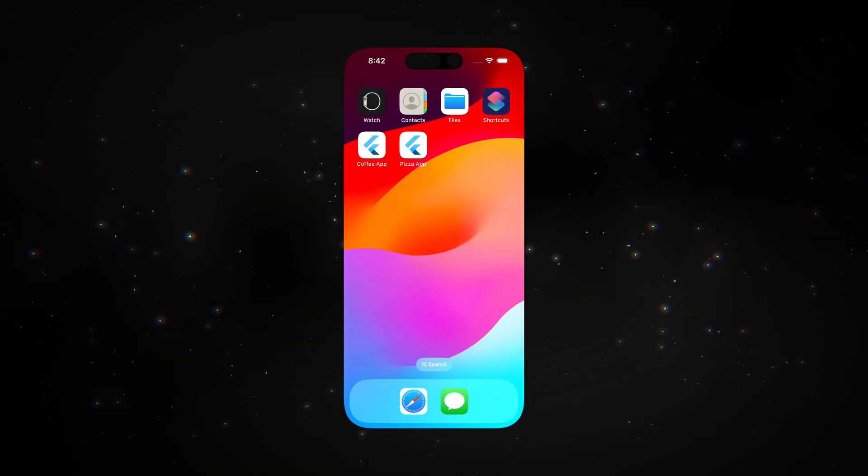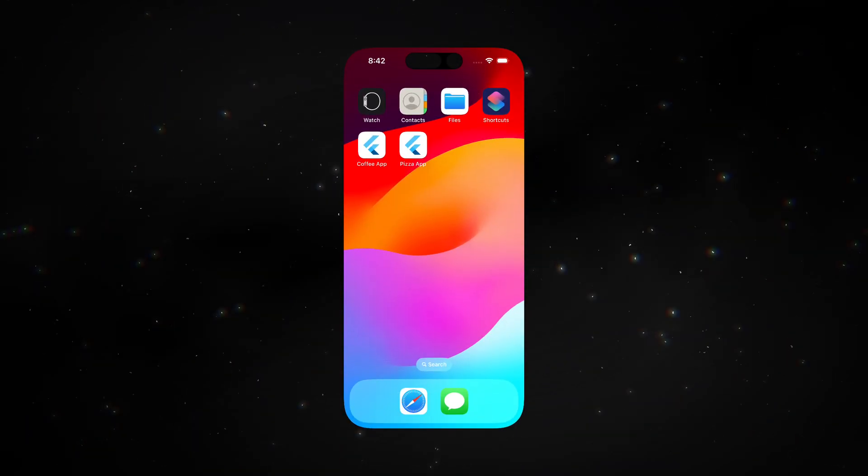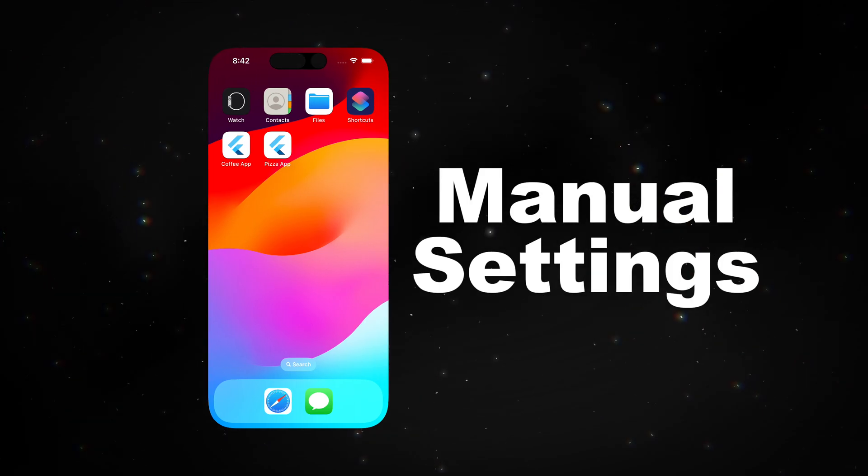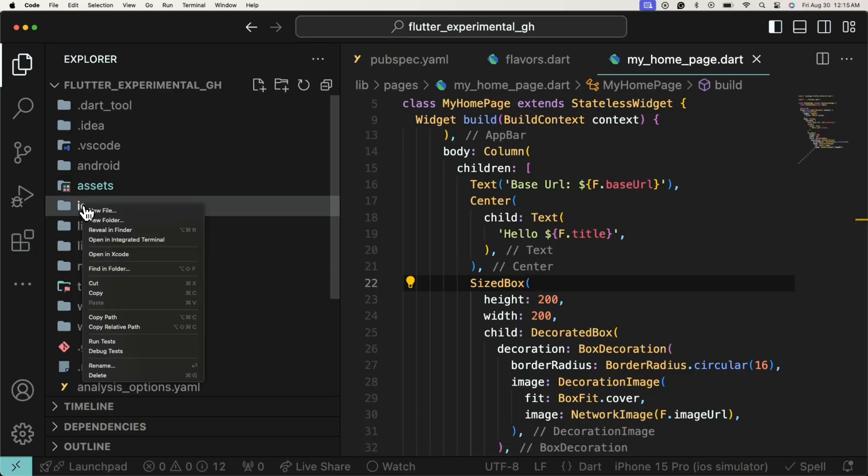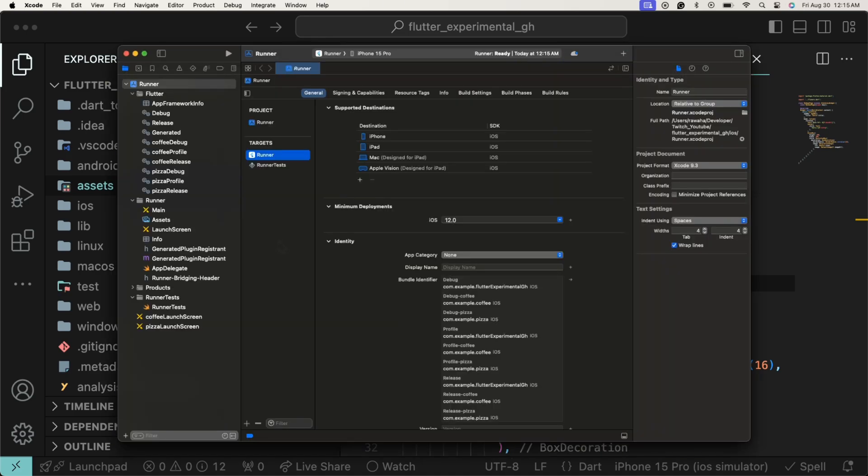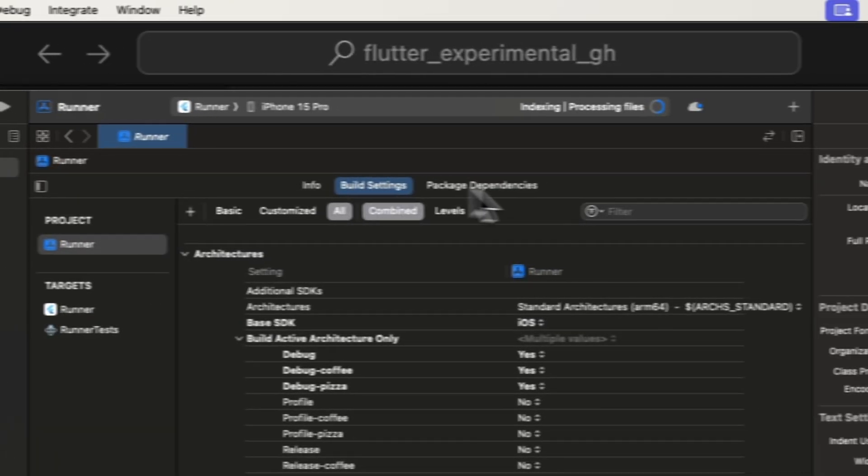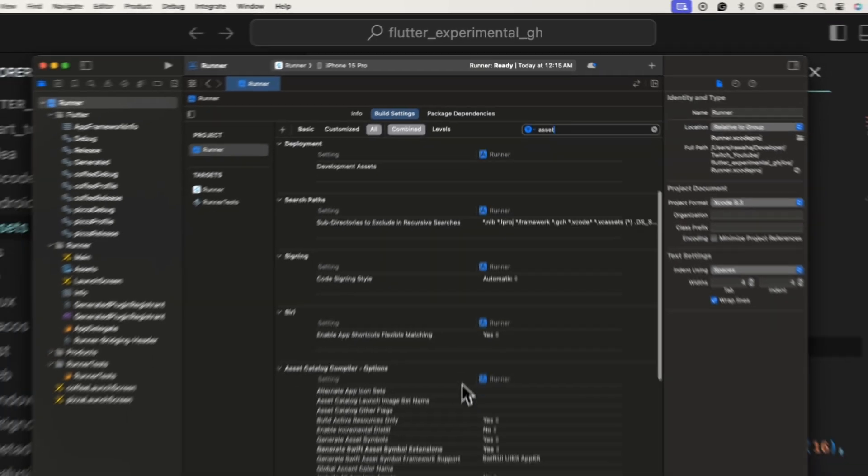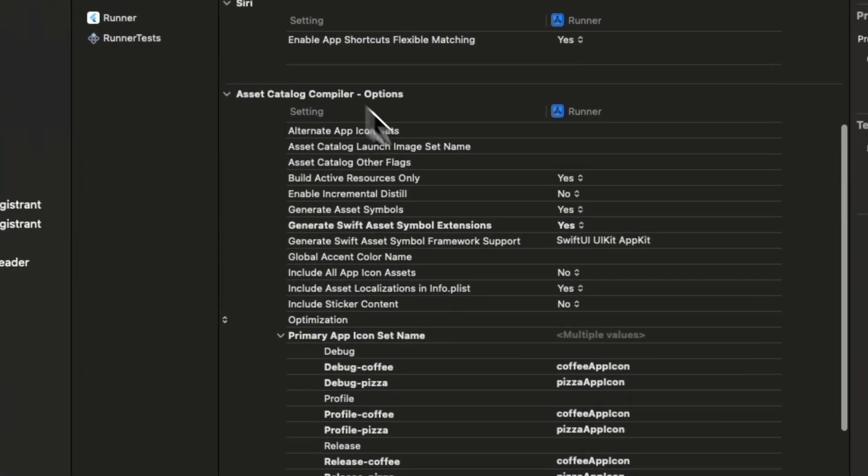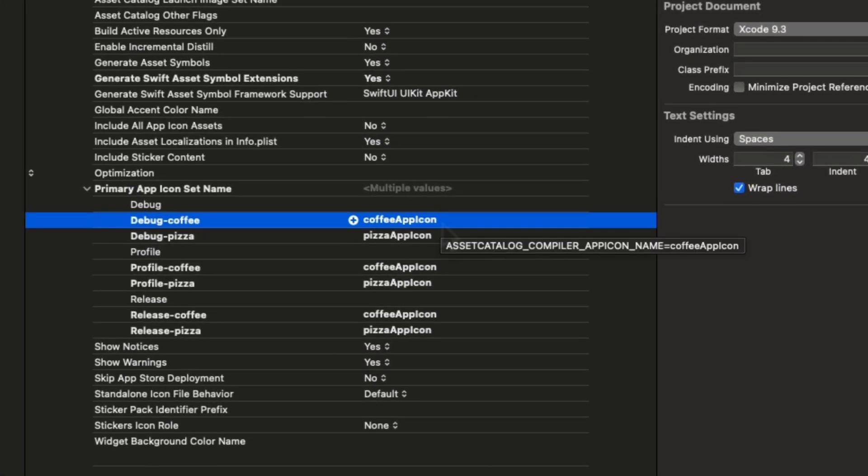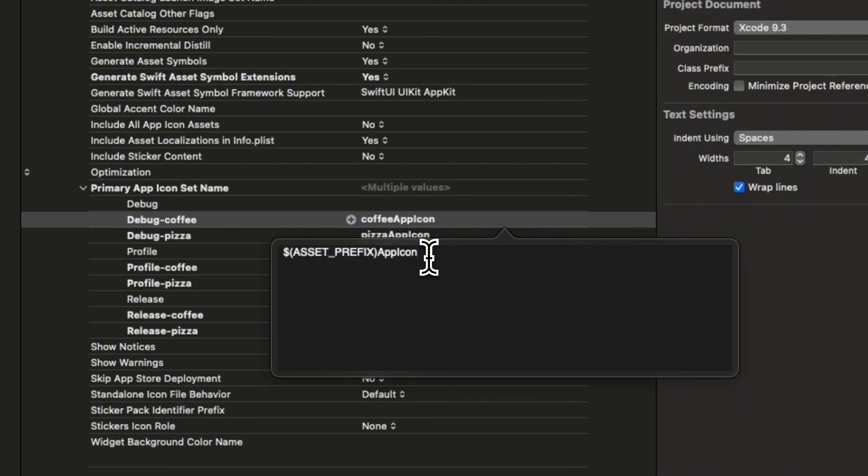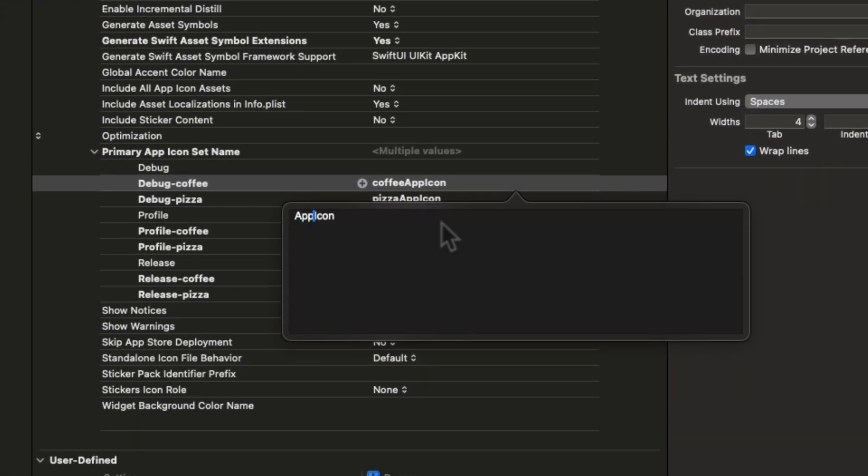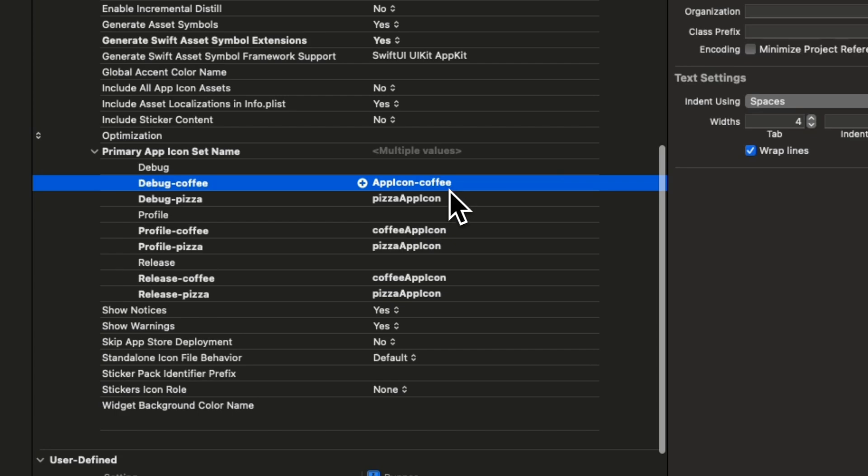Now let's run it for iOS, but the icons are the default ones. We have to do some manual settings to make it work. Navigate to the iOS folder, right click and open it in Xcode. Then click on runner, build settings and search asset. Under the heading of primary app icon set name, change all the flavor related names. Make sure asset_prefix variable is referenced at the end, separated by a dash.